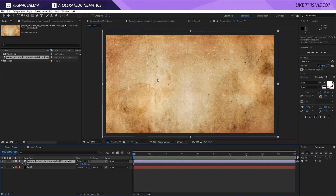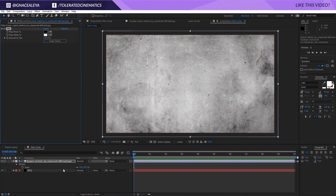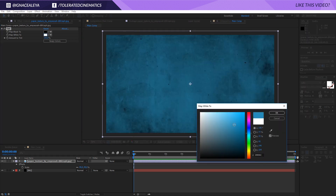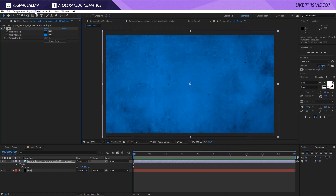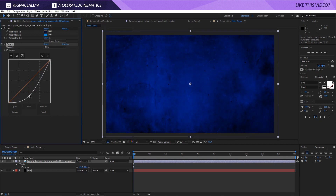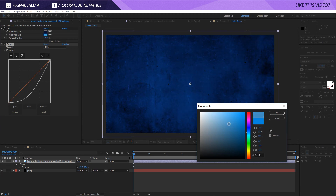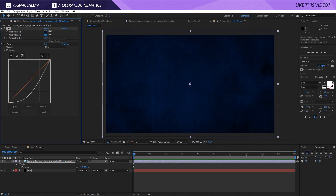Now we can start coloring this background. Go to Effects > Color Correction and apply a Tint effect — that's going to make it black and white. If you change the color for white you can give it some color, like a nice blue. For the black color, pick a dark blue so you have a little more variation. Then go to Effects > Color Correction > Curves to bring some contrast into the background. Currently it's a little too blue, so play around until it's very subtle — that's exactly what I'm looking for.